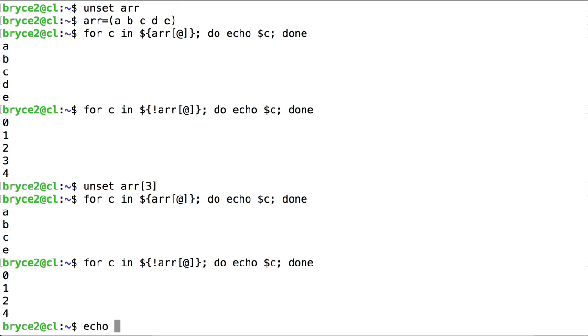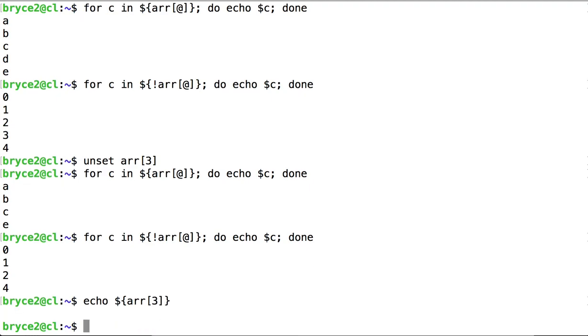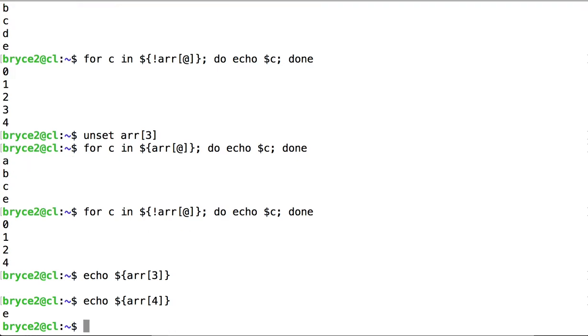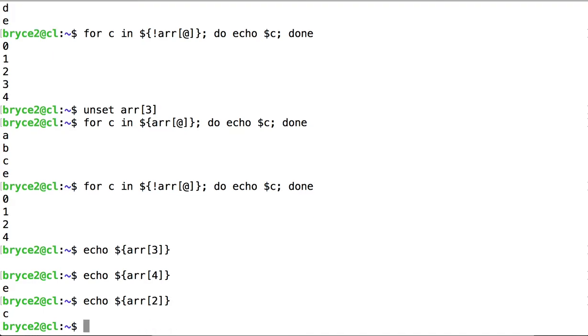So if we try to access index three, we get nothing. There's a gap. But if we try to index four, we get what was always at index four. Same with index two, or any of the other indices.